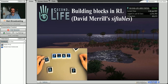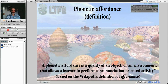Now, the same idea underlies David Merrill's siftables. These building blocks are actually computers. Each one is a computer that senses the presence of other building blocks in the vicinity. You can play Scrabble, but you can also learn languages with these building blocks. It's easy to look up Merrill's siftables on YouTube.